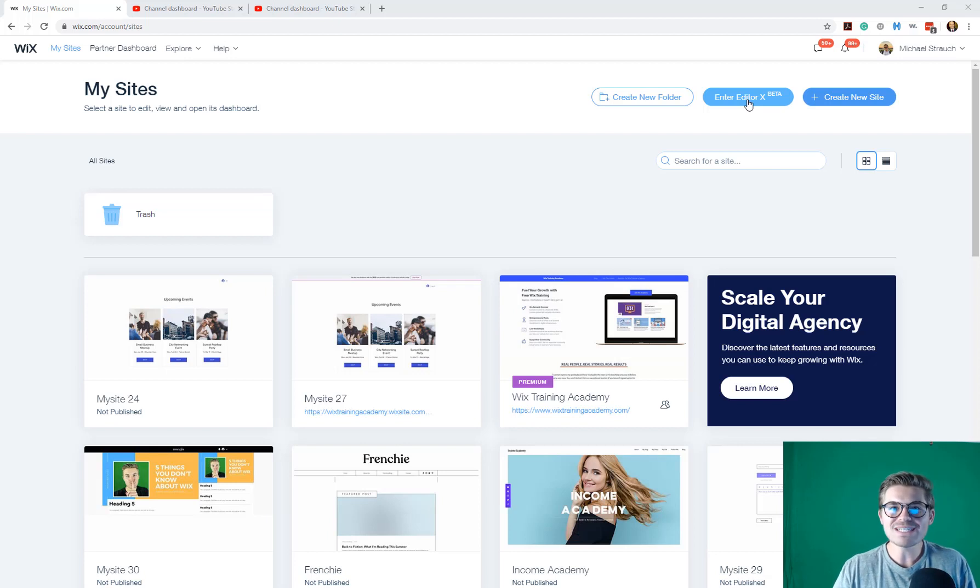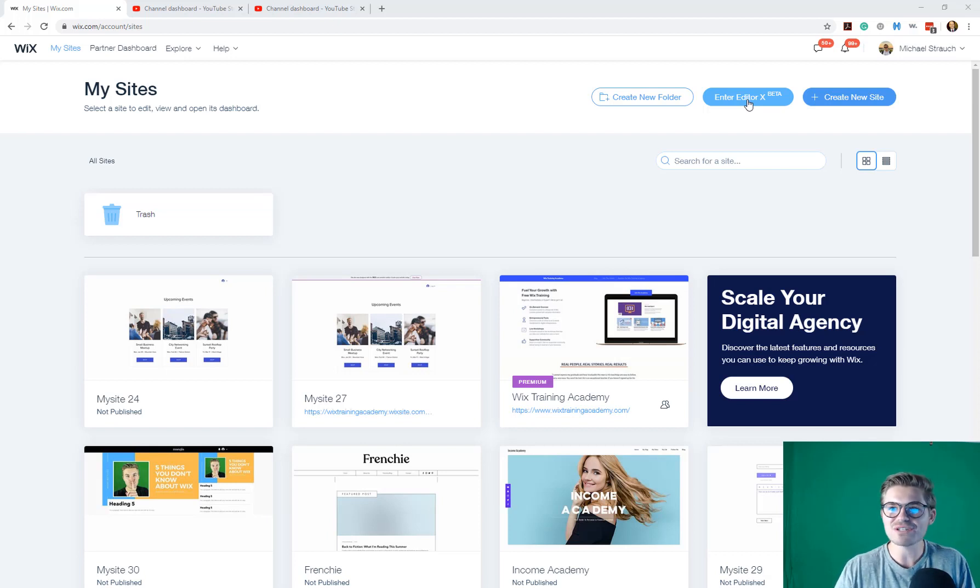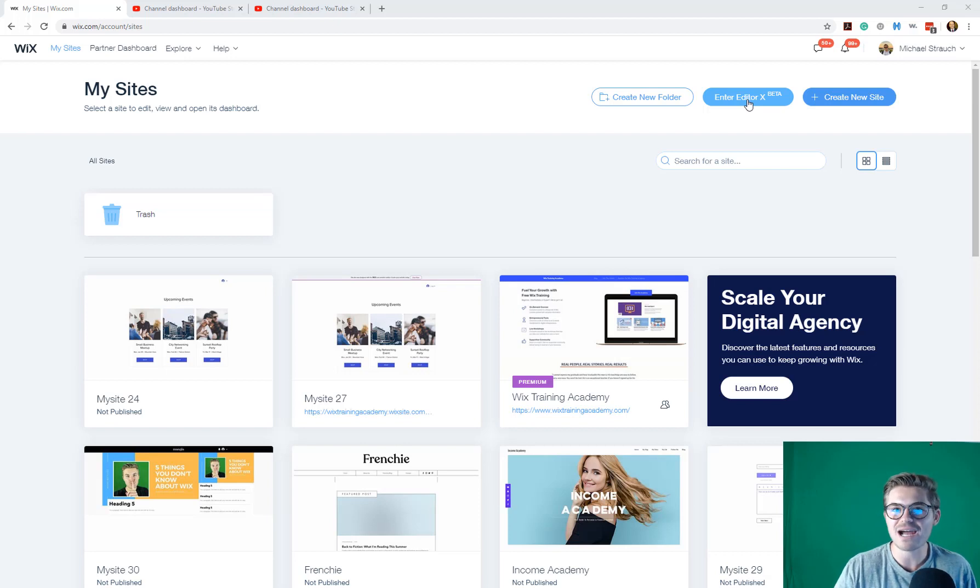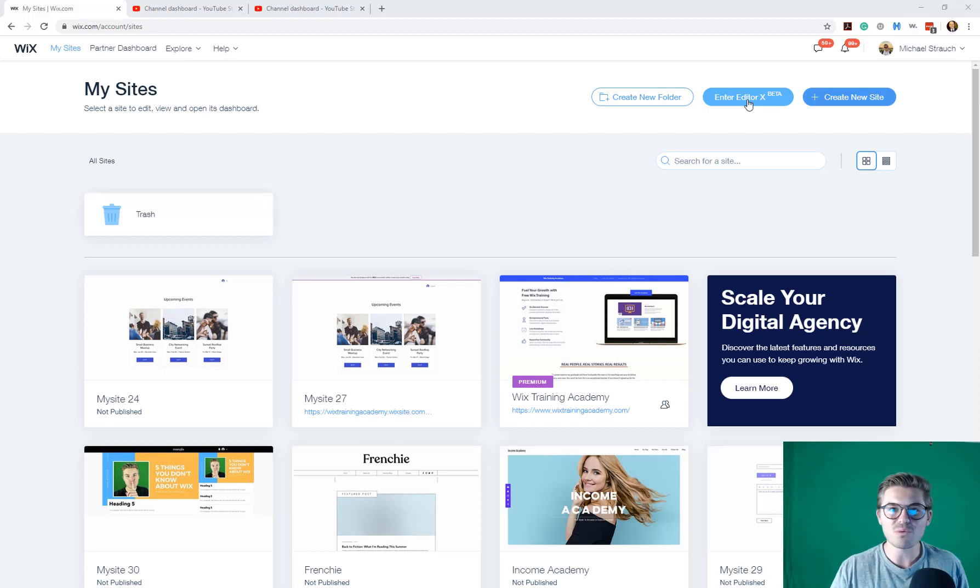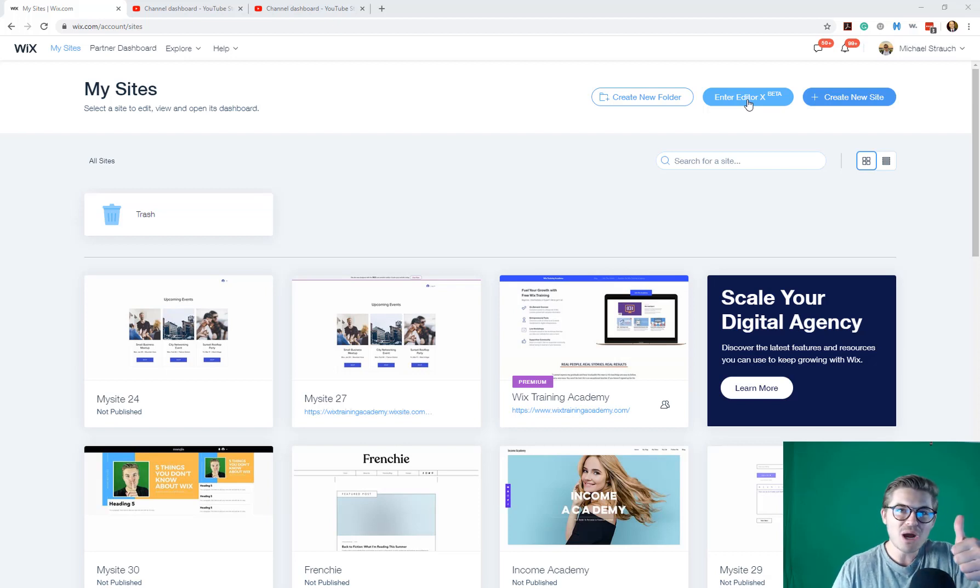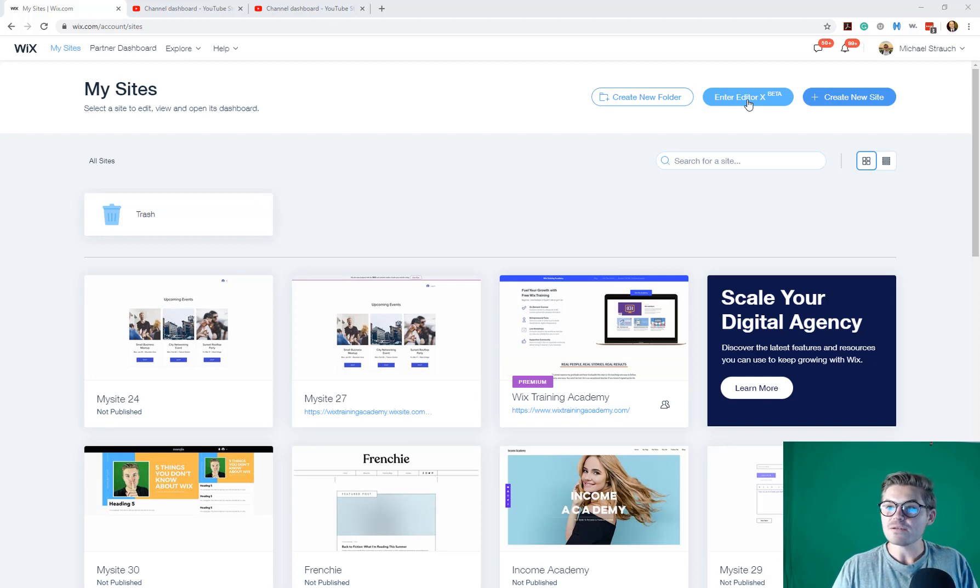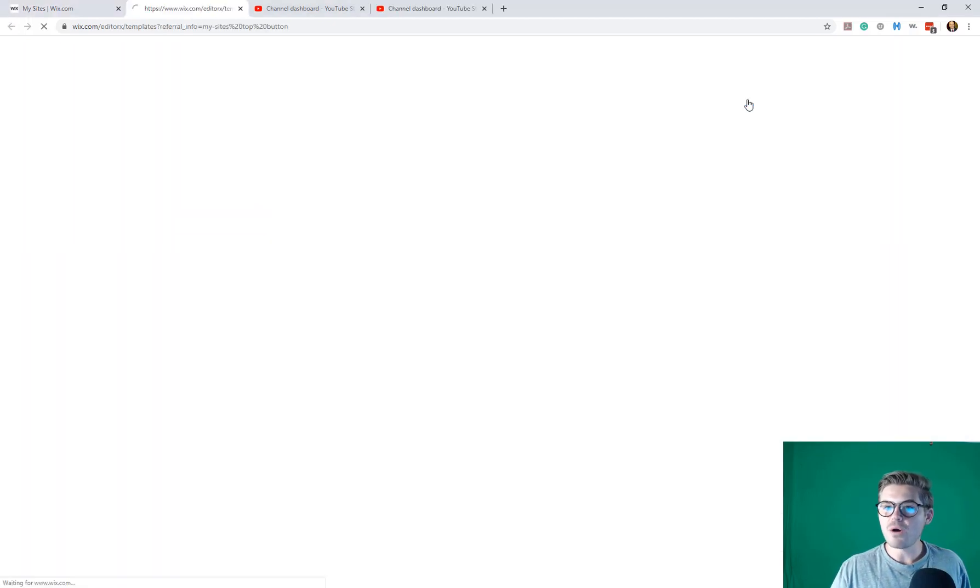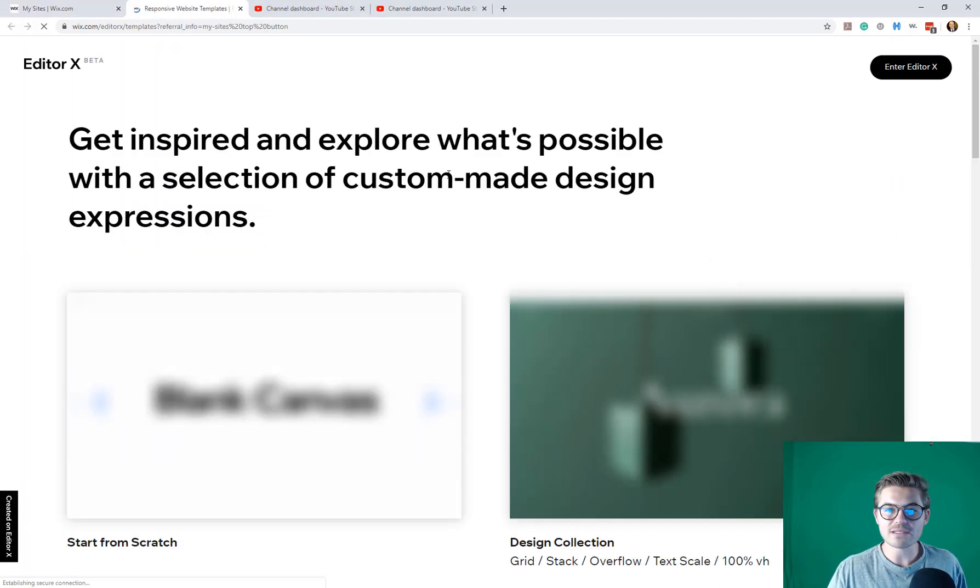I mean, how awesome is that? You know, I get to actually show you my first reaction of Editor X. I don't know. I just think that's kind of cool. I don't see that often with these type of videos. So thumbs up if you like that. All right, here we go. Entering Editor X.